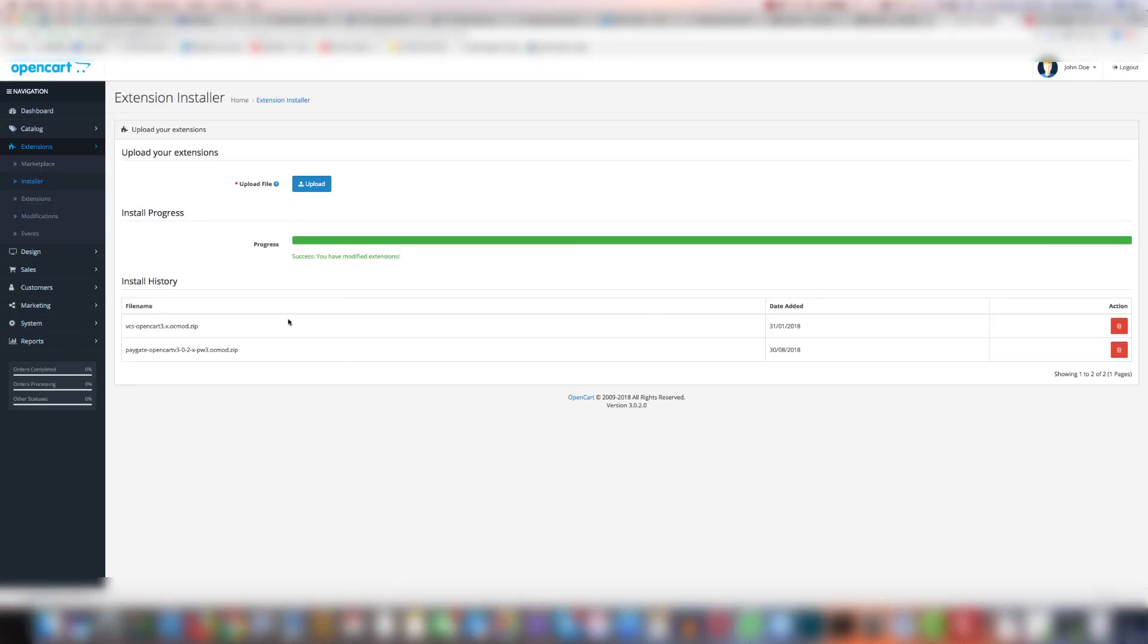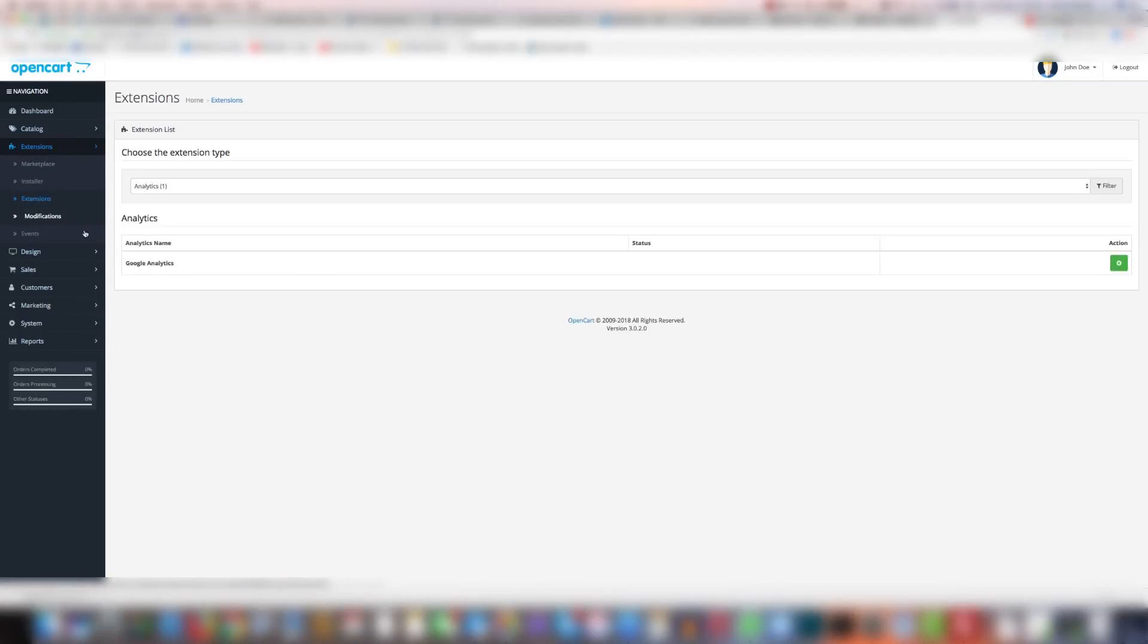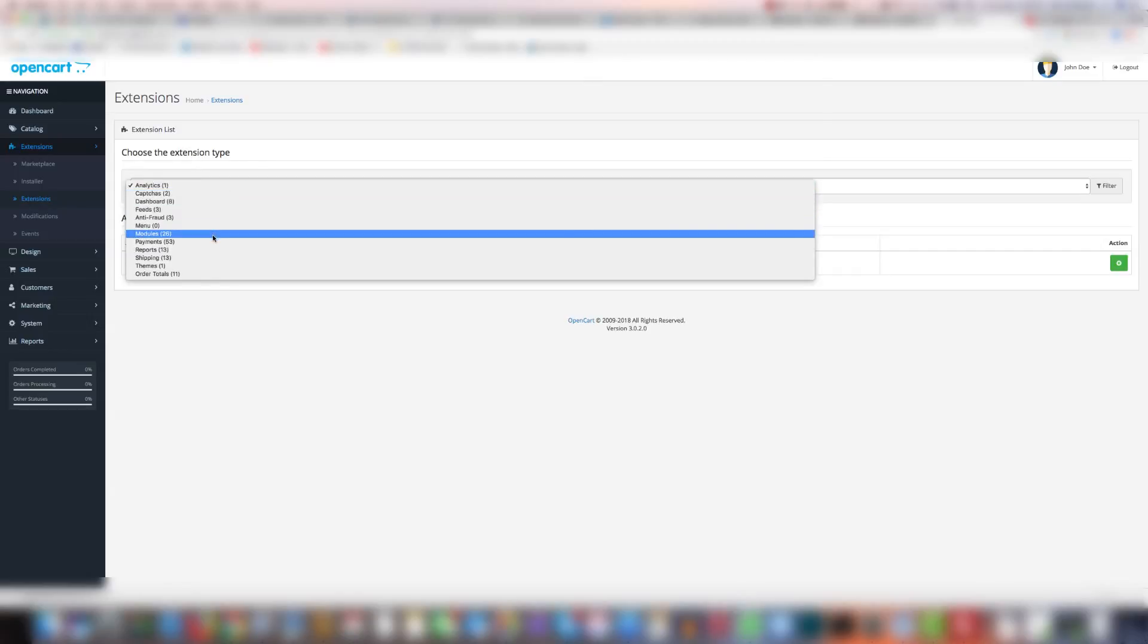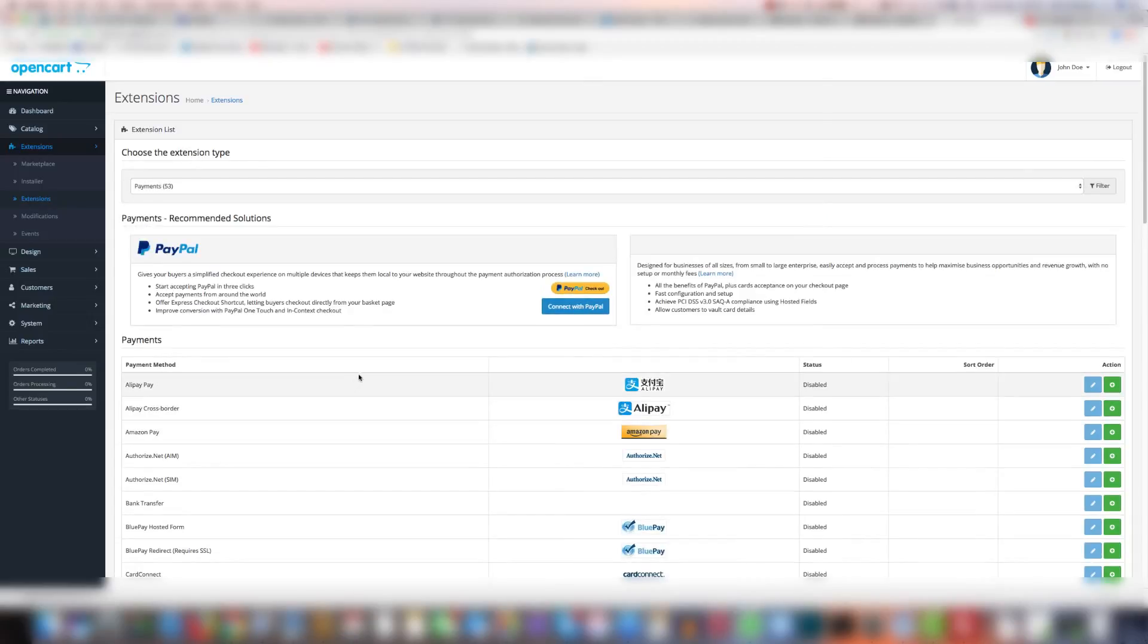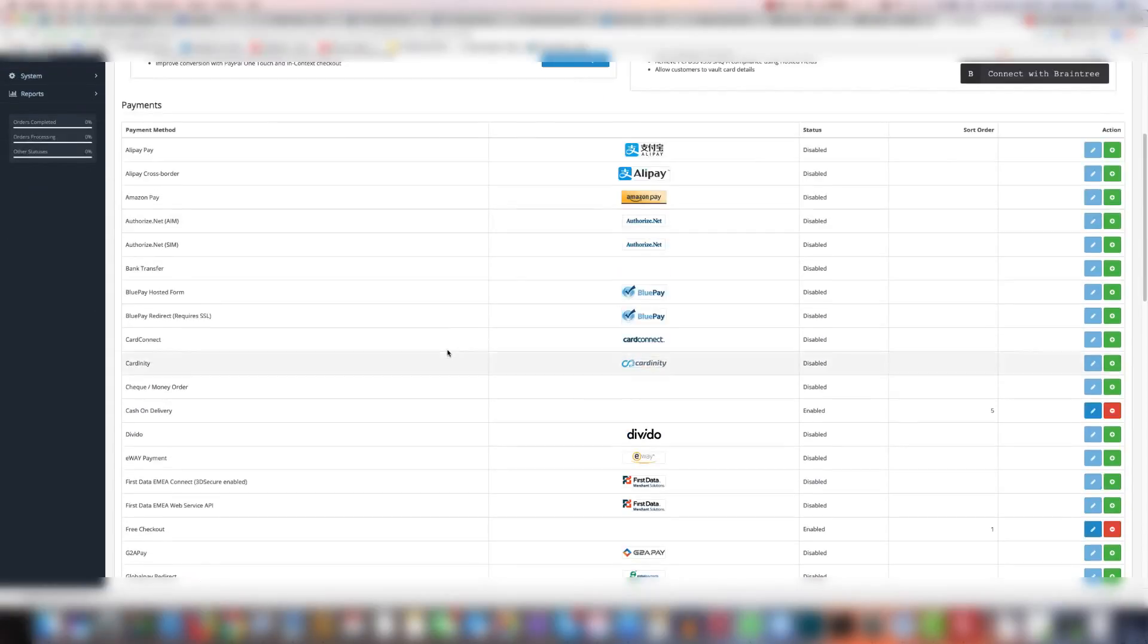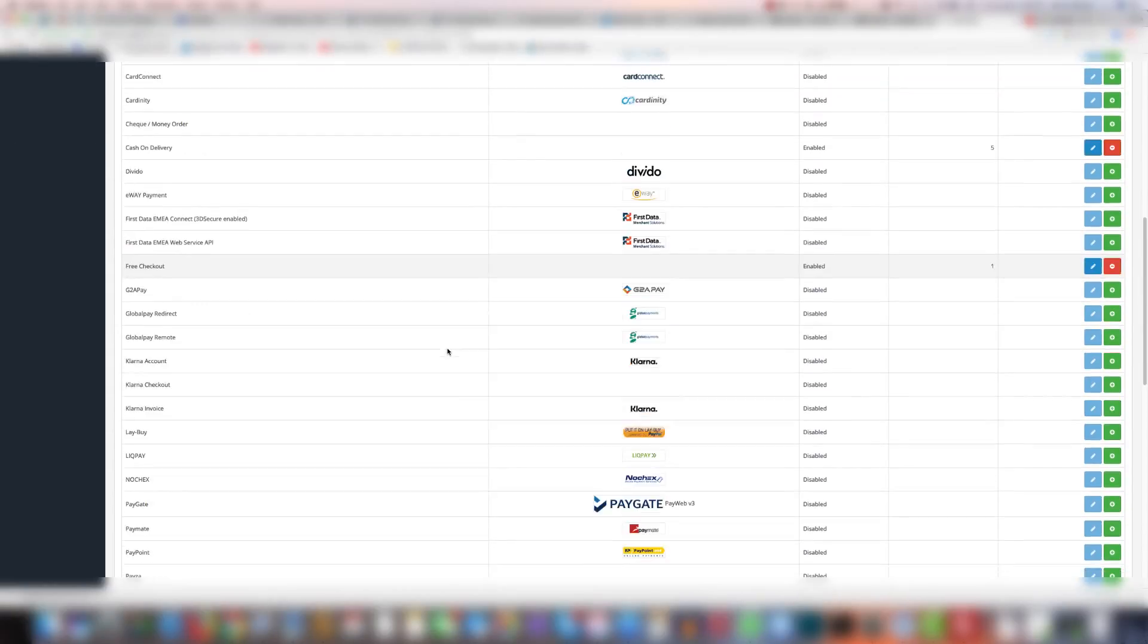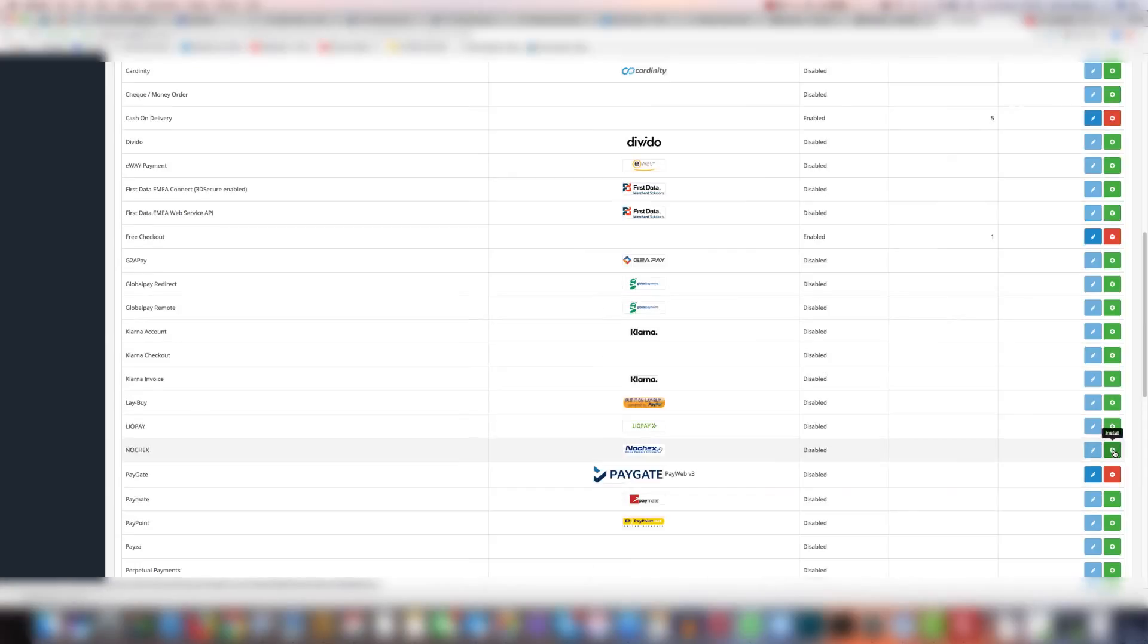Once it's been added you're going to go to extensions and click on extensions under the extension dropdown. Then where it says choose the extension type you're going to select payments. Now there's a lot of various payments that can be installed so you're going to scroll down until you find paygate. Currently it says it's disabled so put your mouse over the plus where it says install and click install.